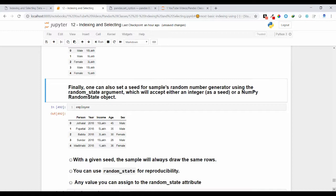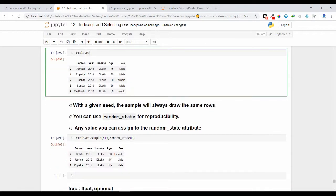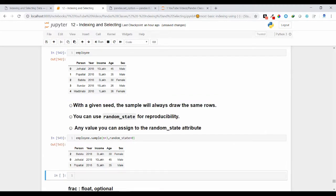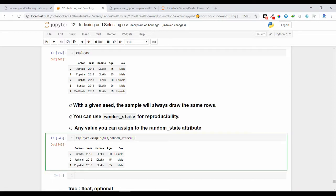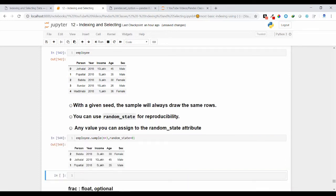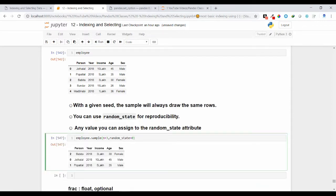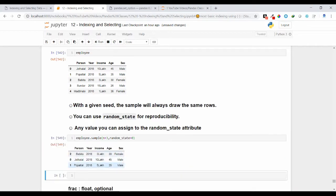If you want to get the same rows as output every time, use the random_state argument, passing an integer value. Here I have passed 0. Executing this many times, you will always see 2, 0, 1 as the output — it does not change. Setting random_state to any integer value means sample returns the same rows on every execution, keeping results reproducible.